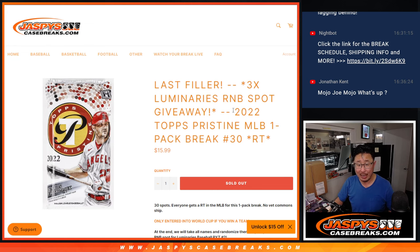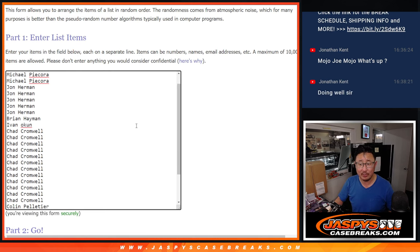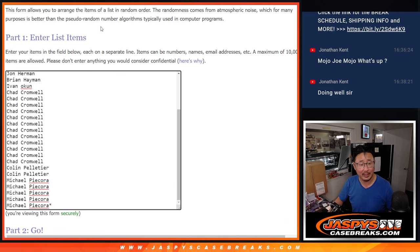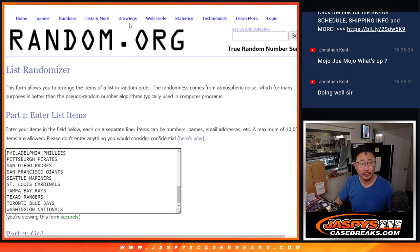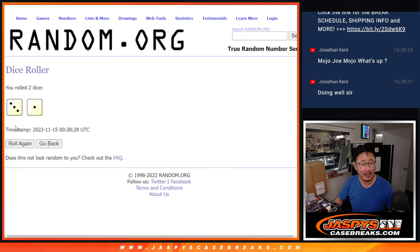We're going to do the pack break first before we give away those spots. So big thanks to this group for making it happen. Appreciate it. There are all the 30 teams there. Let's roll it.